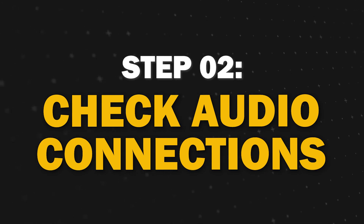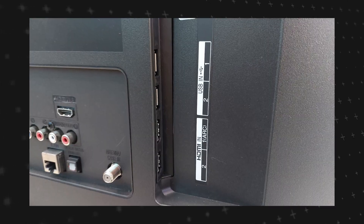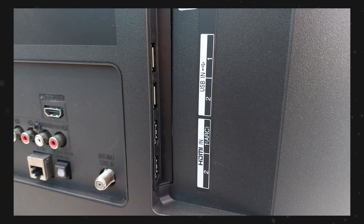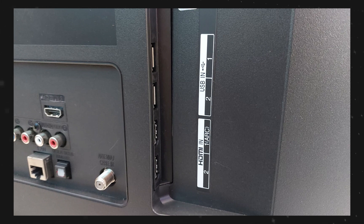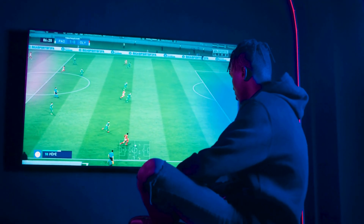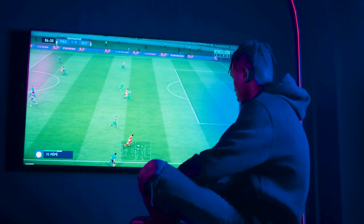Step 2: Check your audio connections. Ensure that all the cables connected to your TV to external devices, such as speakers or sound bars, are securely plugged in. Sometimes loose connections or improperly connected cables can cause sound issues.